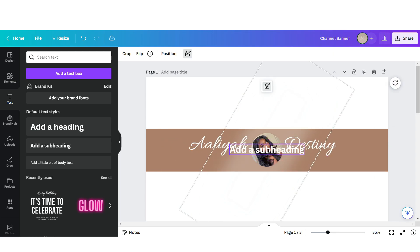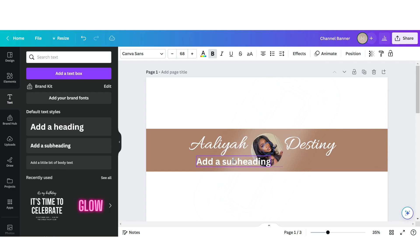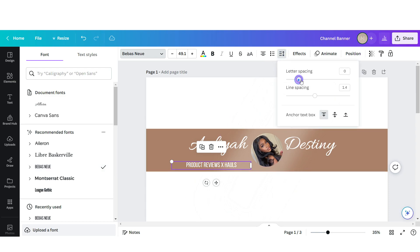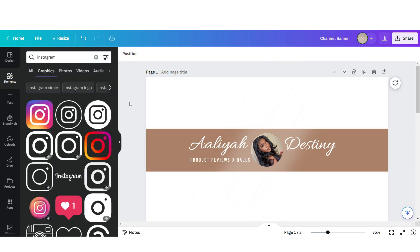Next I'm just gonna add in another text box and here I'm gonna put in the categories of the channel. I'm gonna change this font to baby's new and then I'm just going to add a little bit more letter spacing to it.